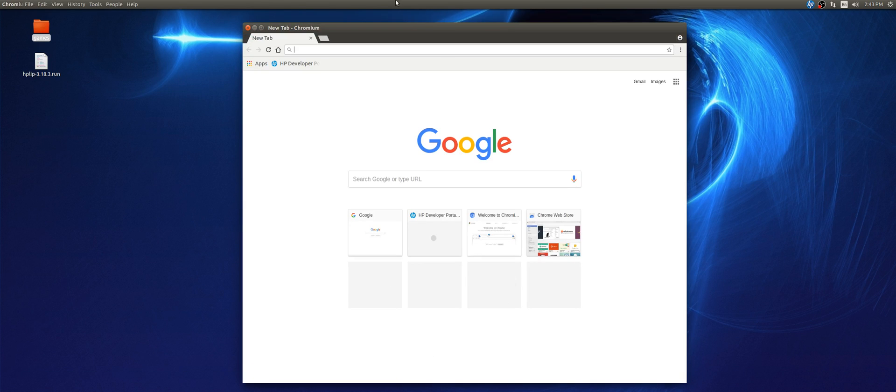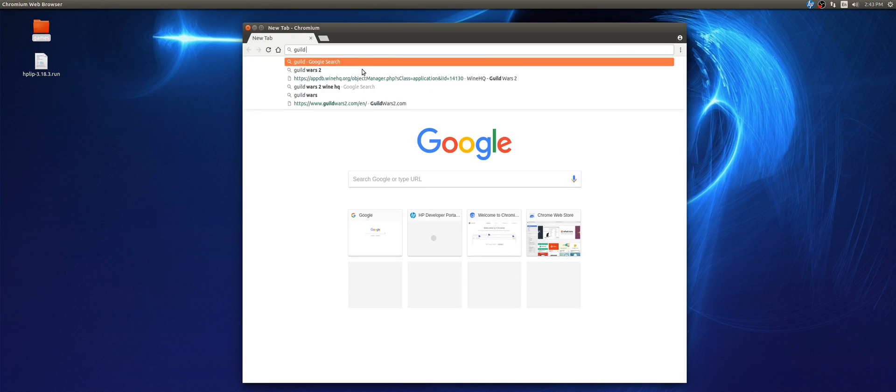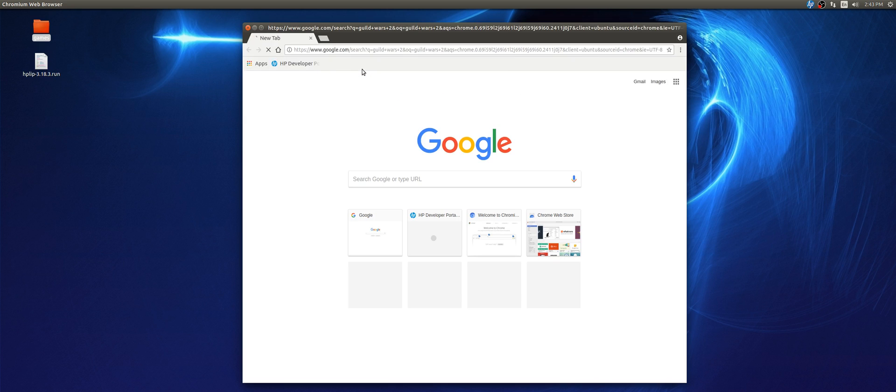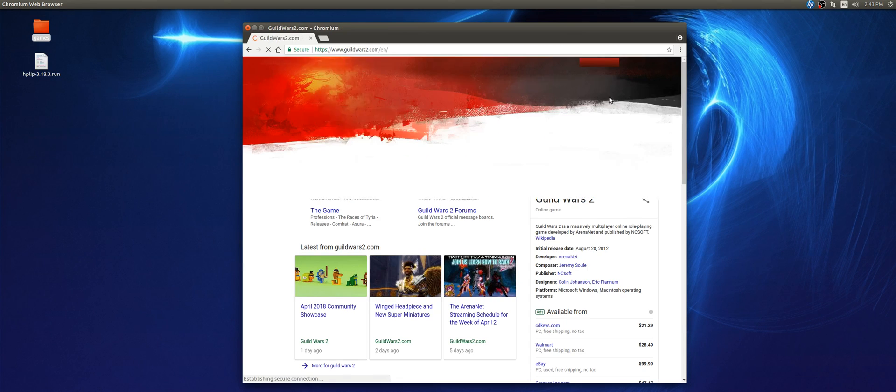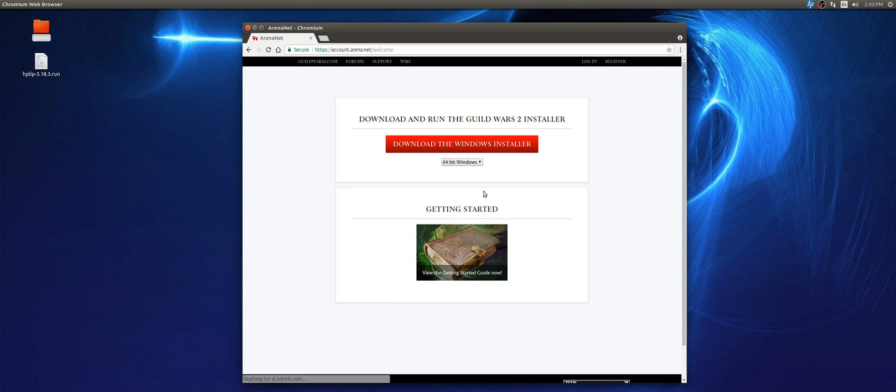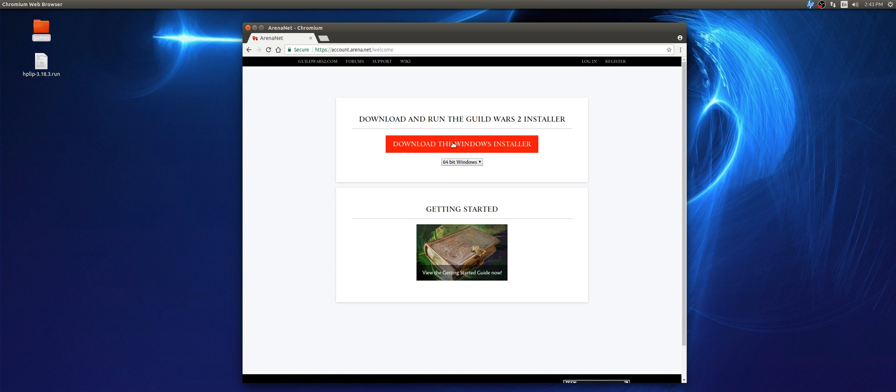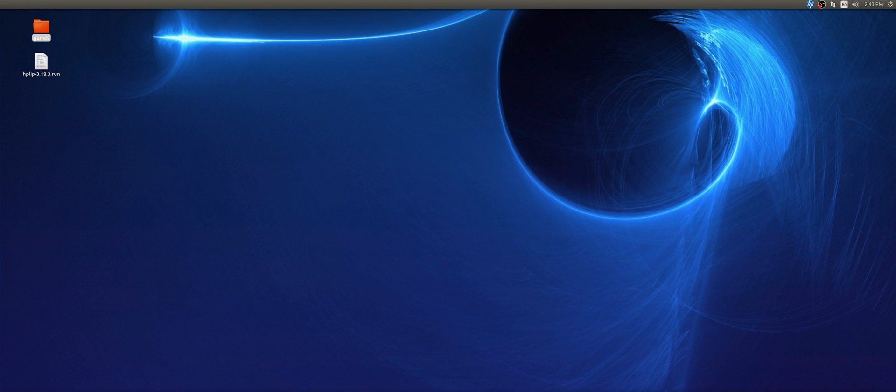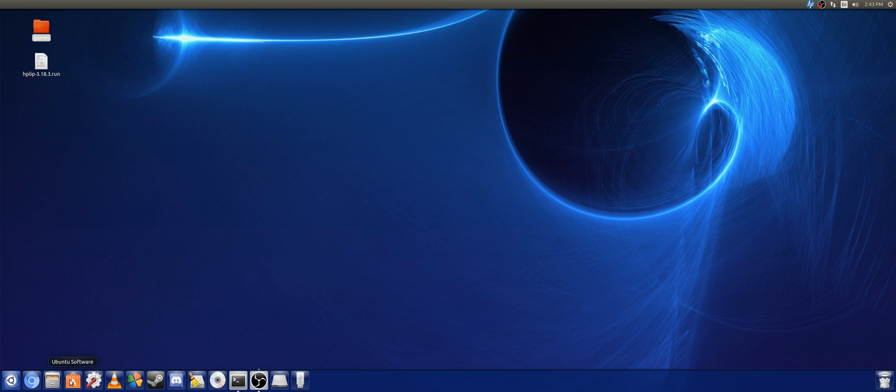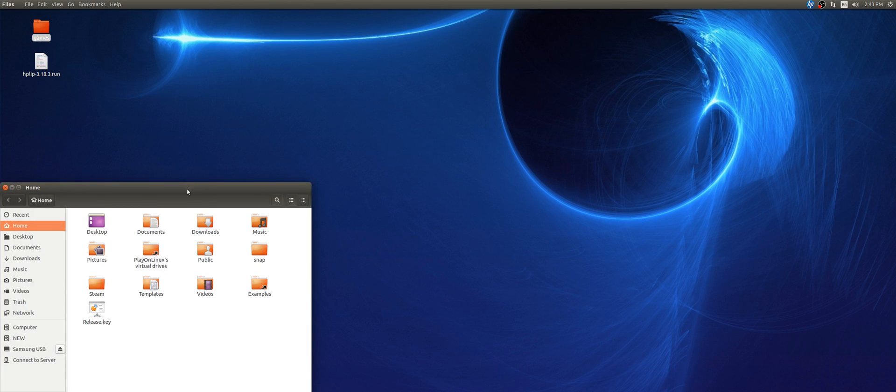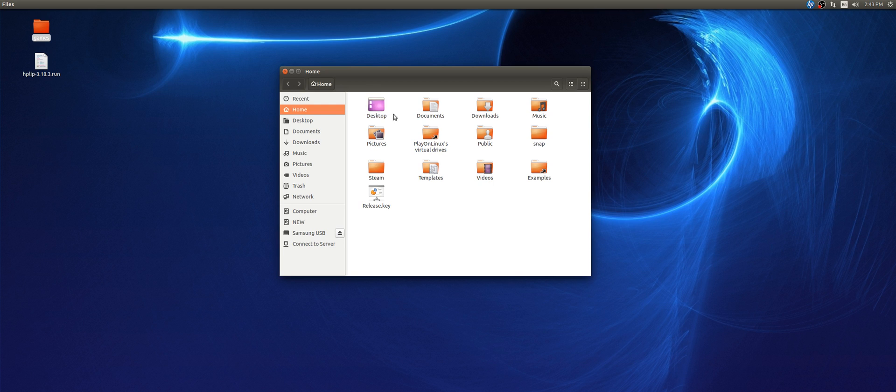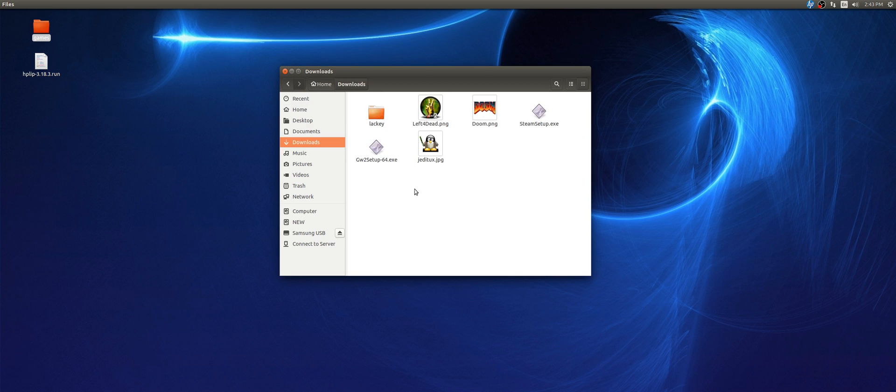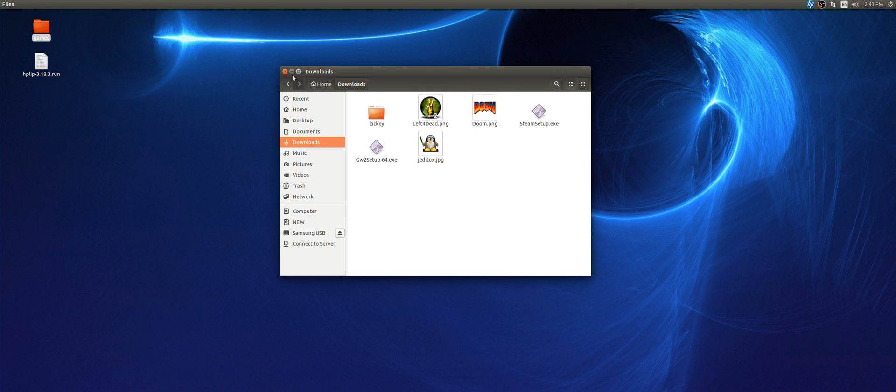So the first thing we're going to do is go to Guild Wars 2, their website, and download the game. You want to download it in 64-bit, because this tutorial is a 64-bit installer. To find it, you're going to have to go to the files. By the way, I'm running Ubuntu 16.04. Download folders here. As you can see, I have Guild Wars 2.